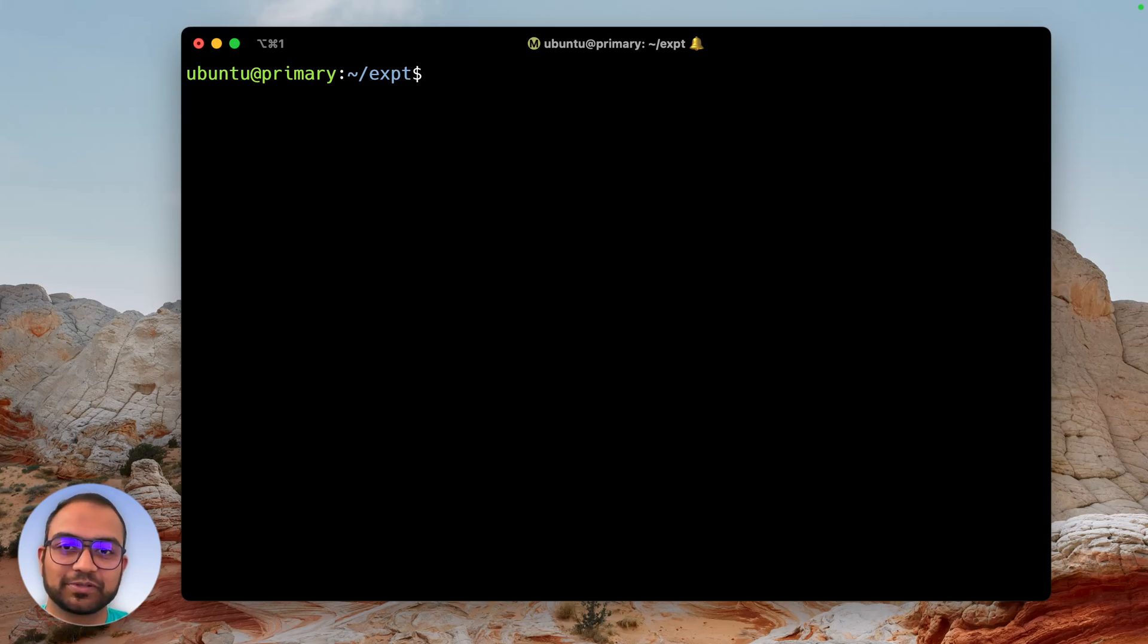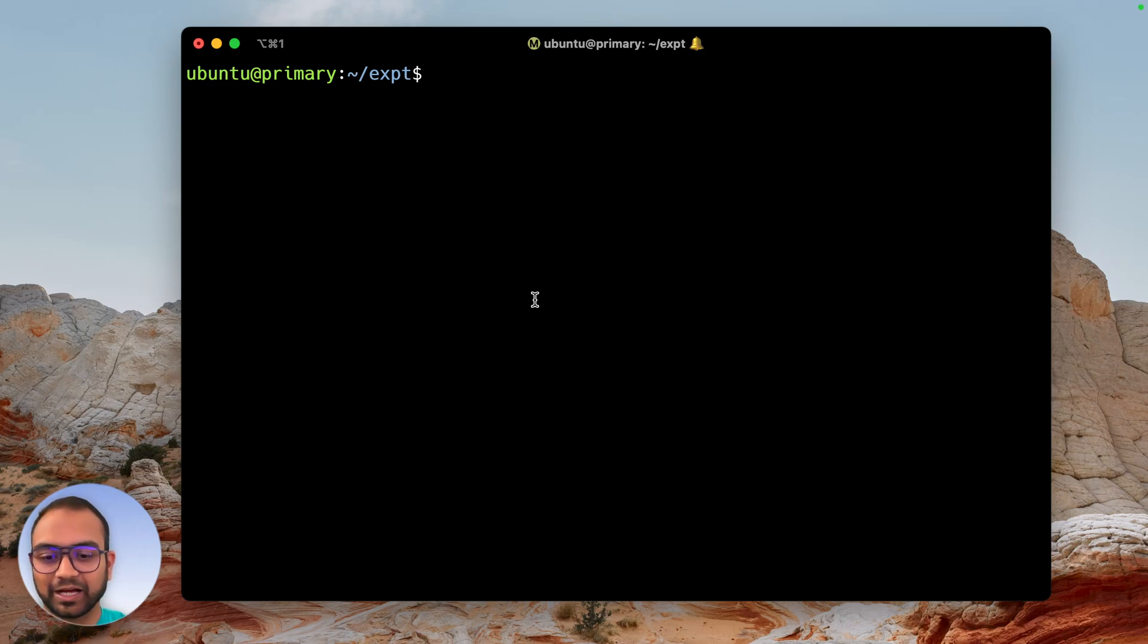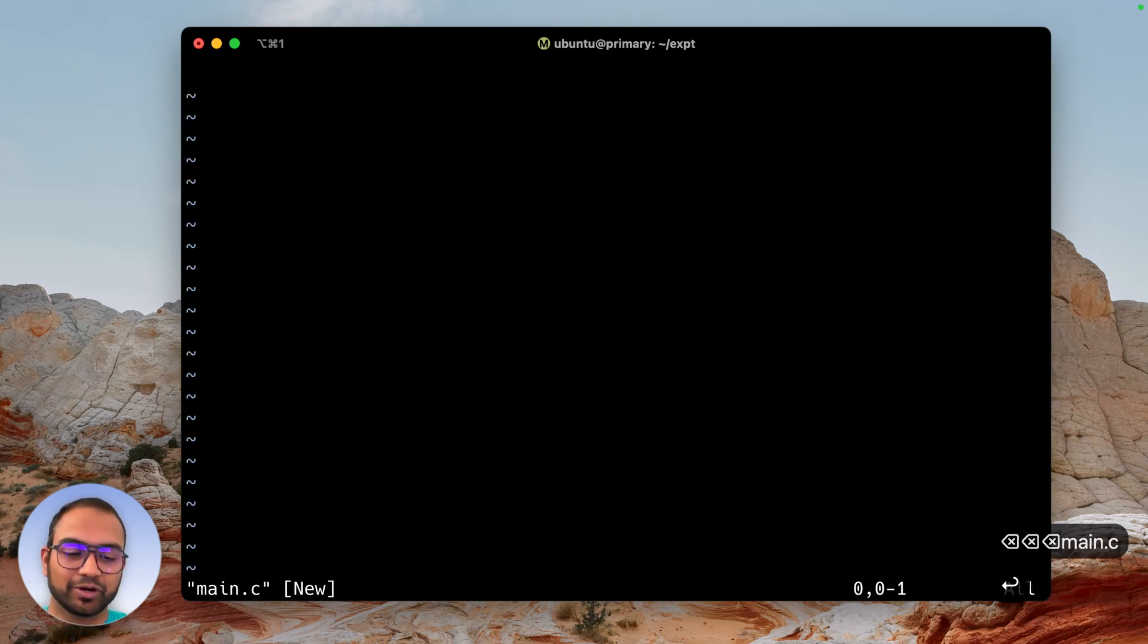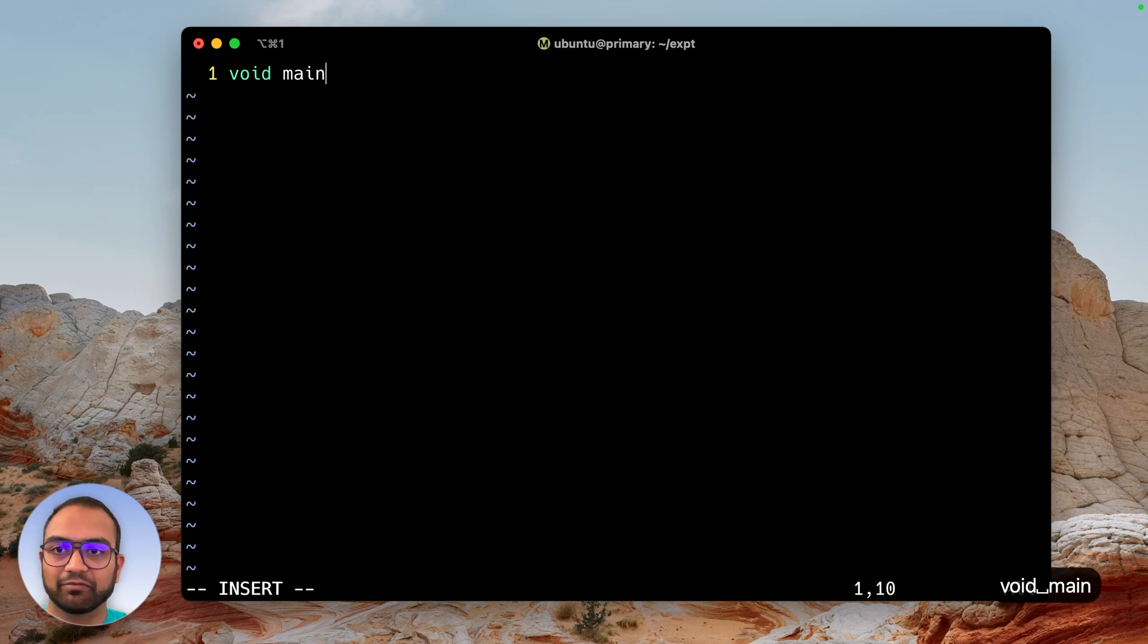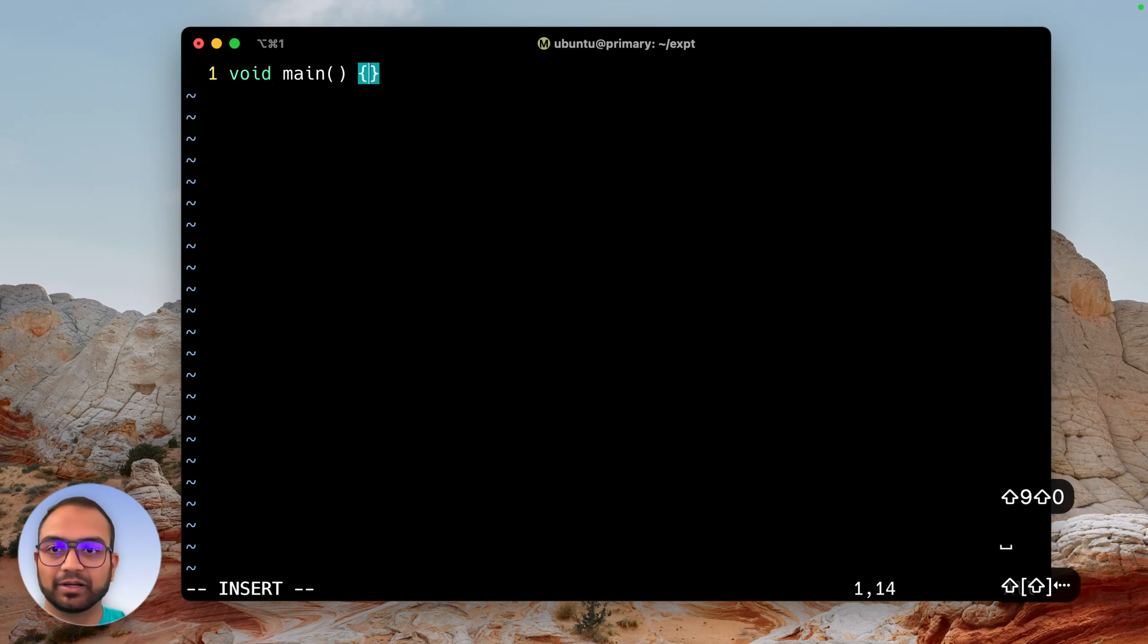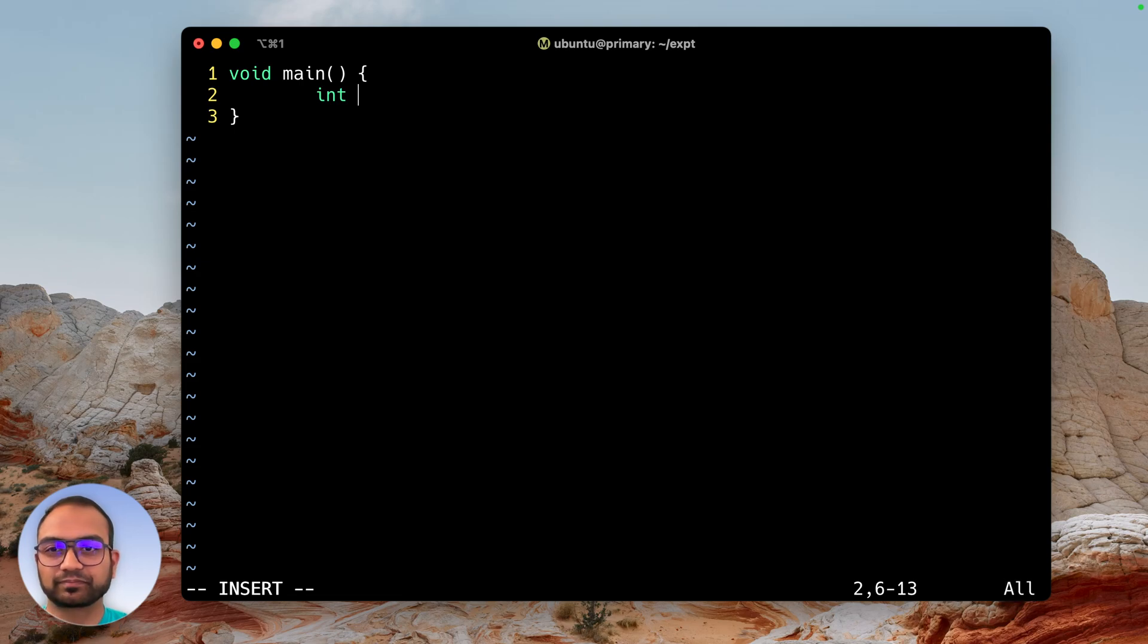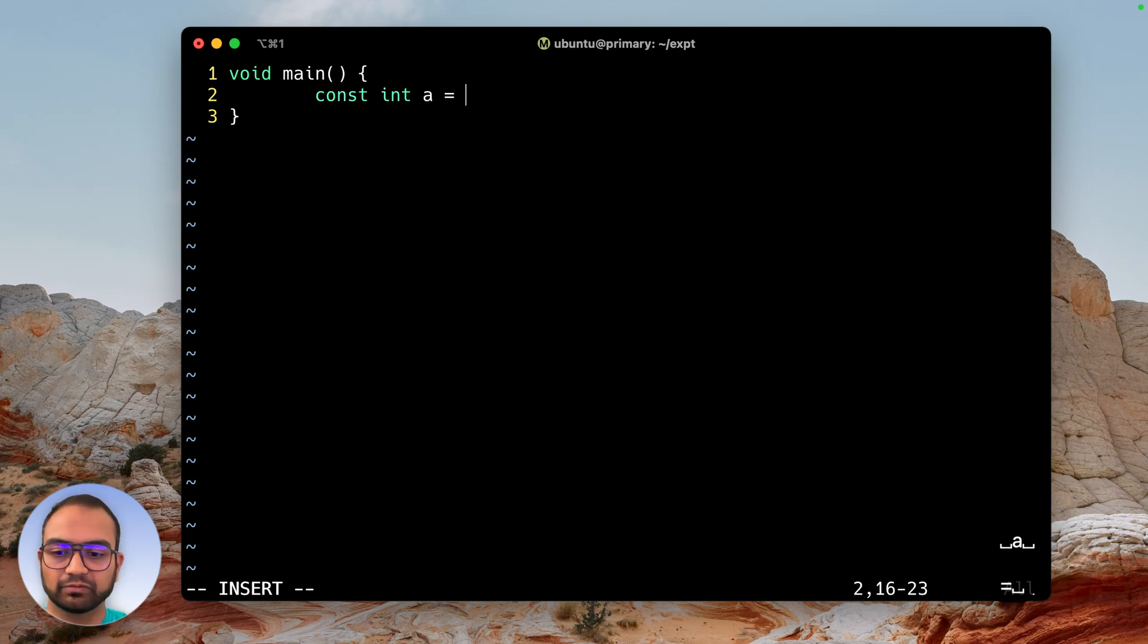Hey there, in this short video we'll explore the use and significance of the const keyword. Let's start with a main.c file. I'm going to have a function main and then declare const int a equals 123.